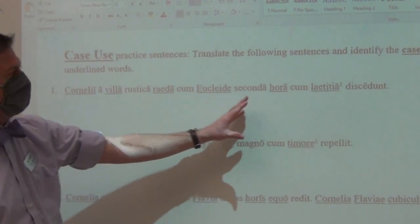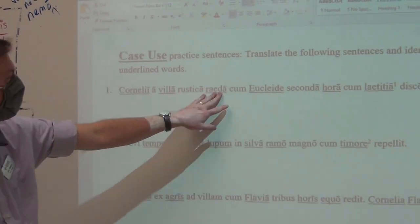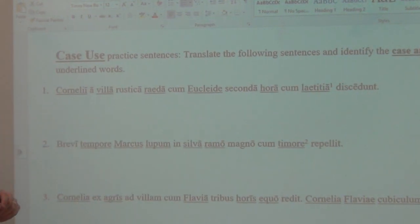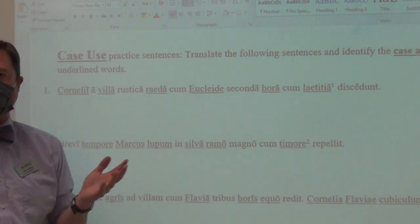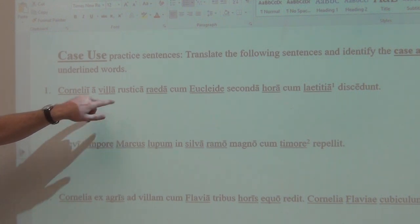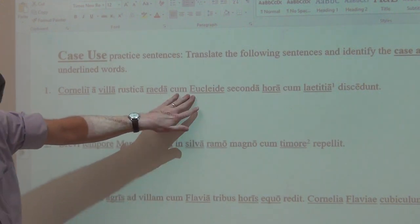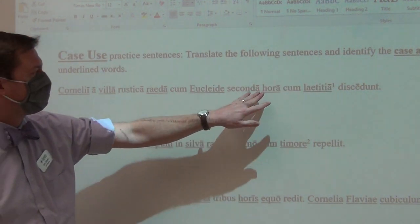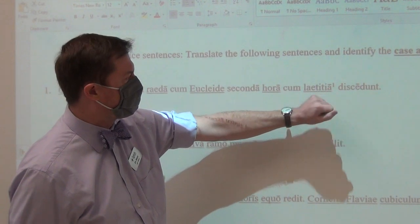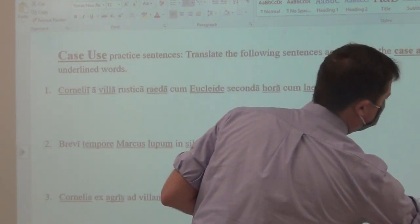Then we have a whole slew of ablatives. I know they are ablatives because the vast majority are only ablative possibilities — long A is only ablative, and the E of the third declension is only ablative. So we translate ablatives as: with, because of, from, in, on, at. The Cornelians leave Avila — from the country house — by carriage or minivan. Cum means 'with,' so they leave with Euclides, at the second hour, and cum laetitia — which is the word for happiness — with happiness.